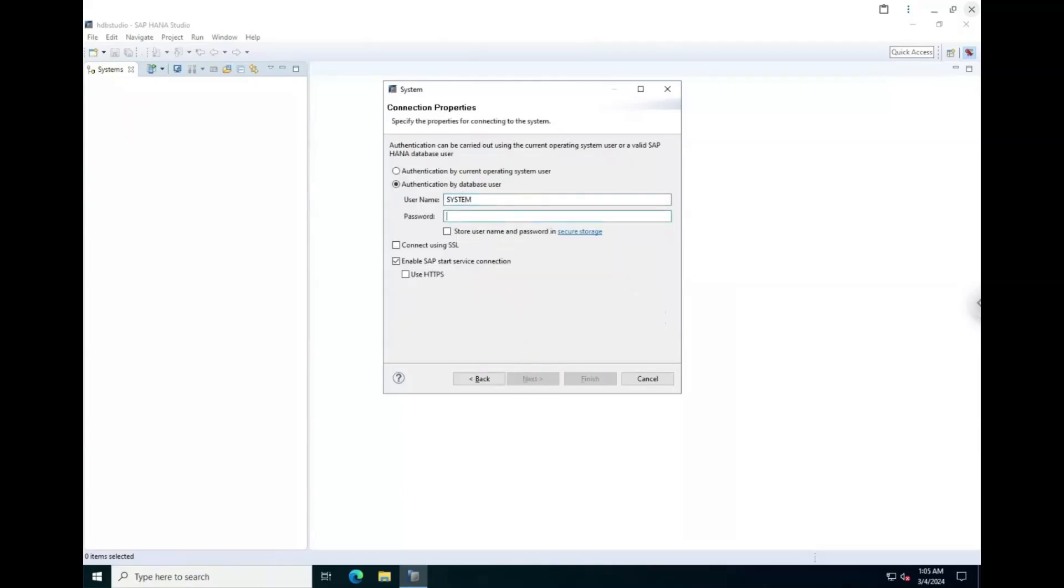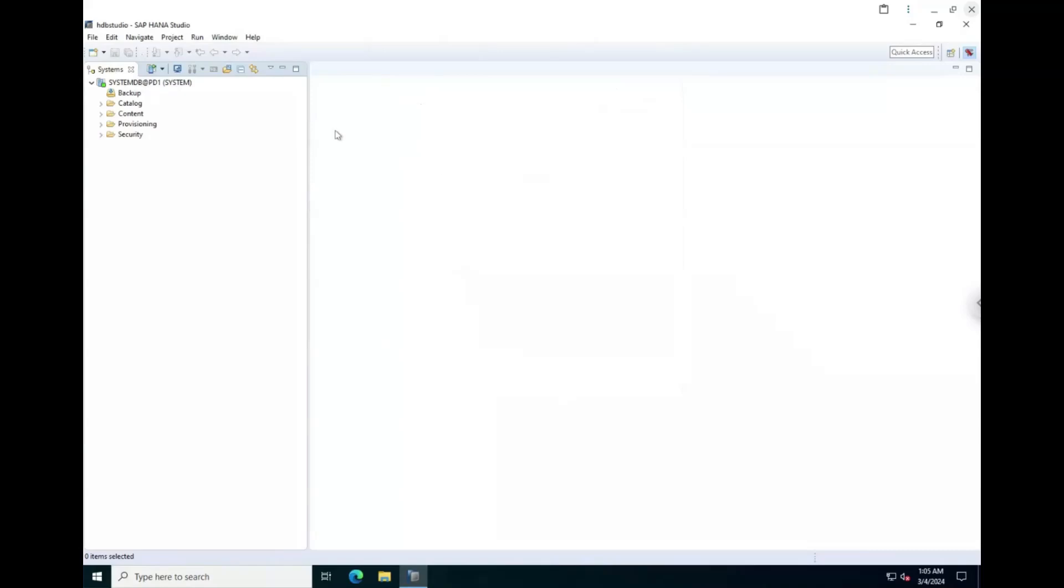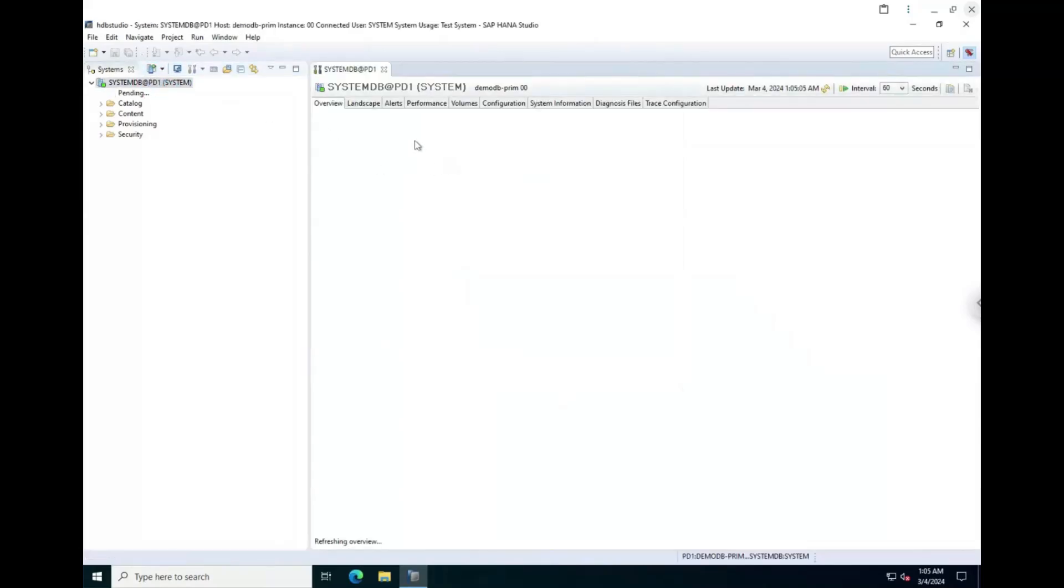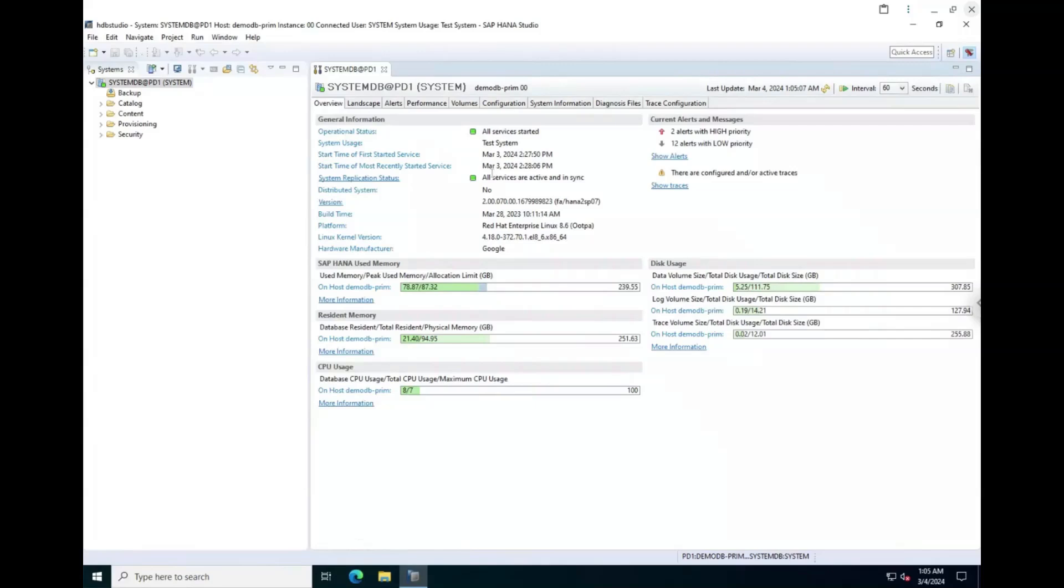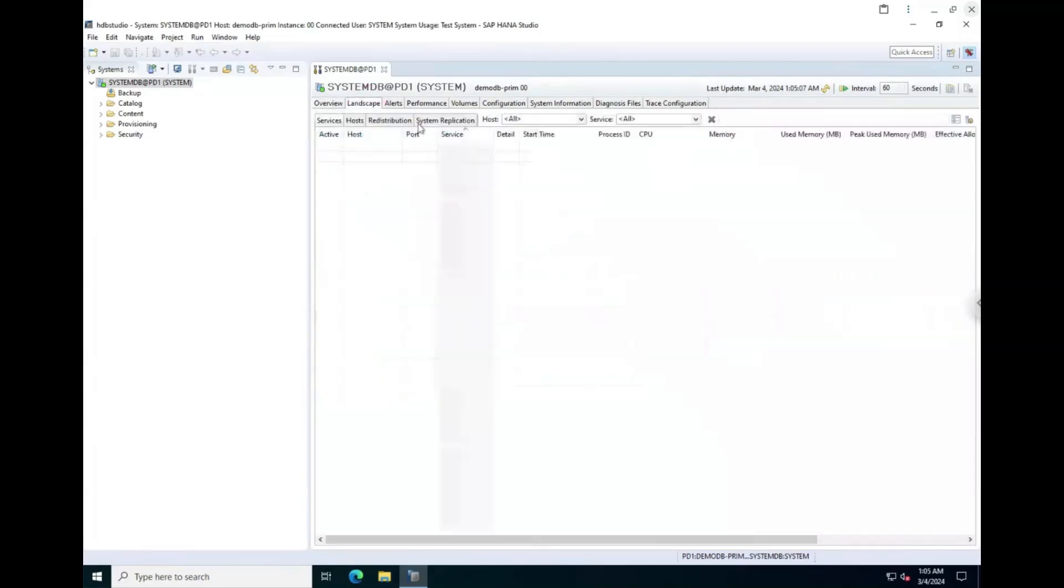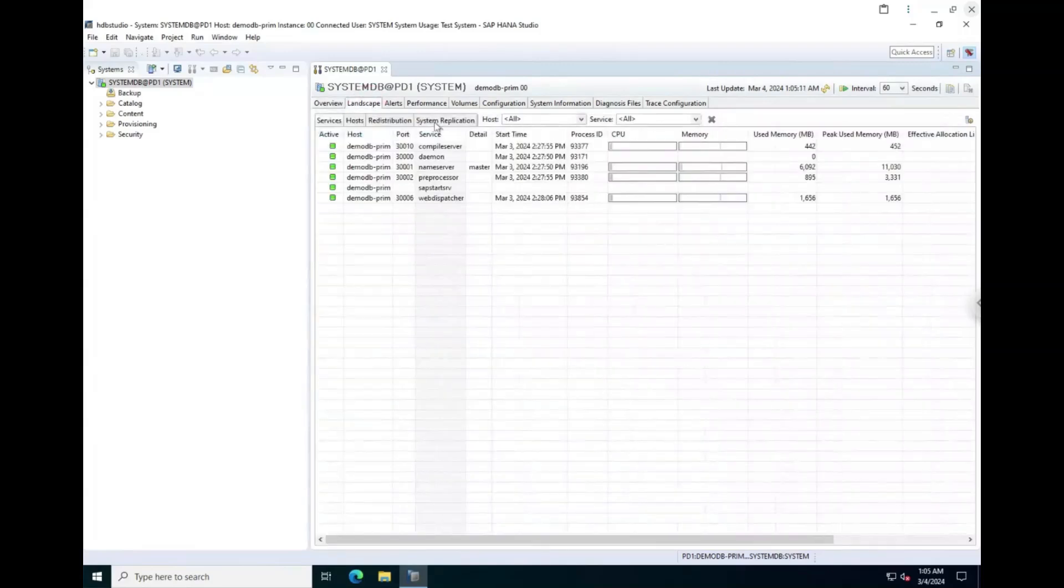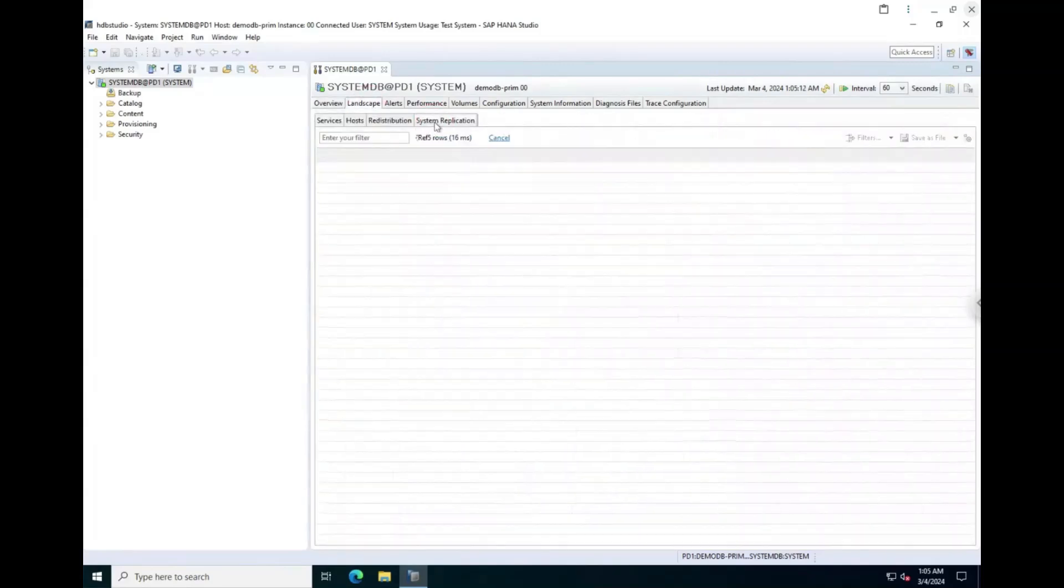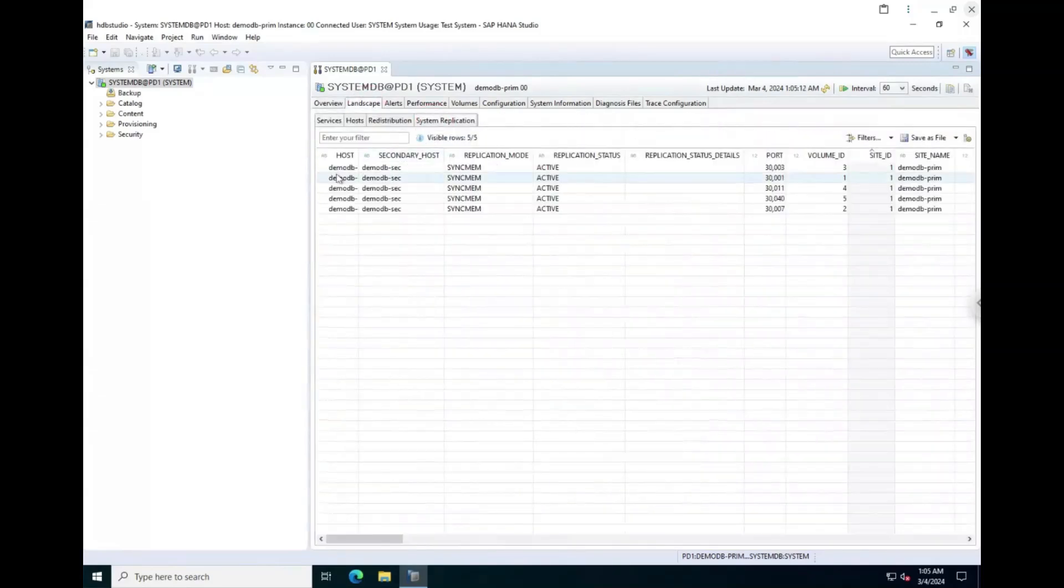You can access the password for the database users by navigating to Secret Manager in the console and viewing the value for the secret you chose. We can see that all services are started and in sync and that the system replication between our two database instances is active.